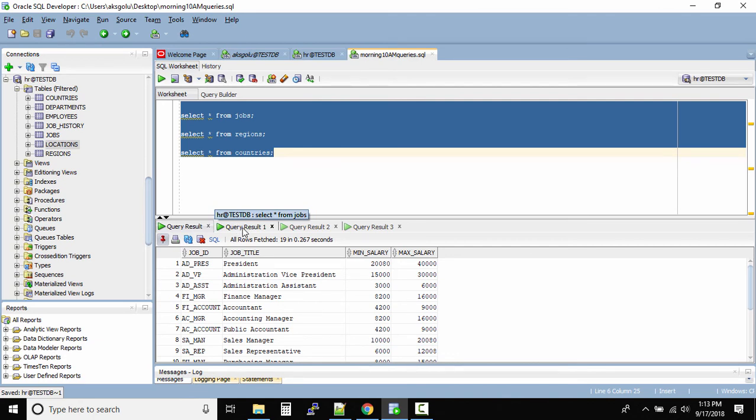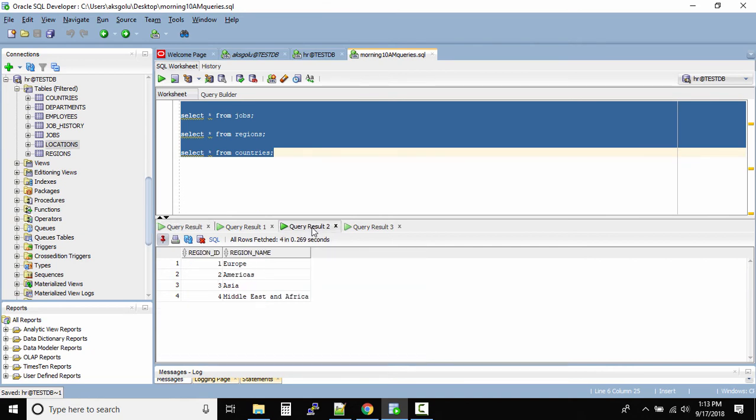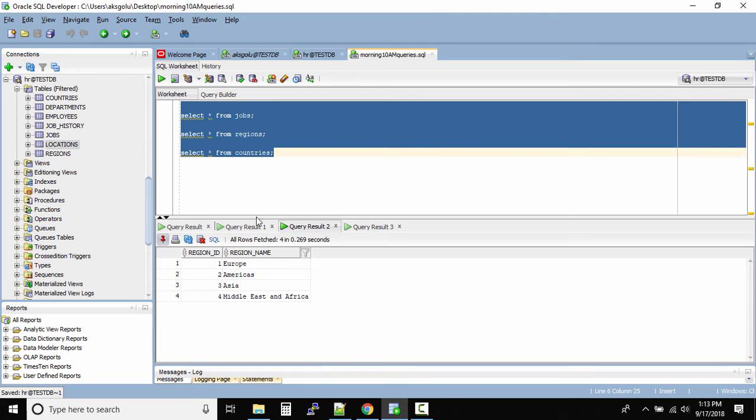If you just put your mouse, you will see a little pop-up which says select star from jobs. That's the result over there. And if you take your mouse over here, you can see select star from regions. That's the result for that query. And if you hover onto this third tab, it says select star from countries. And that's the result for your last query.